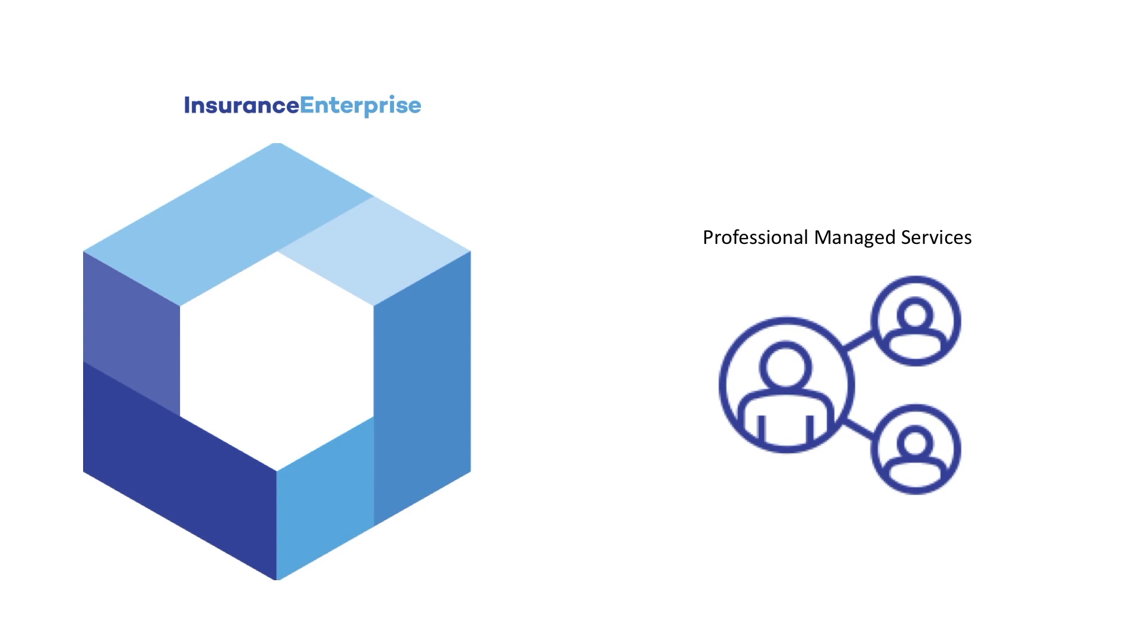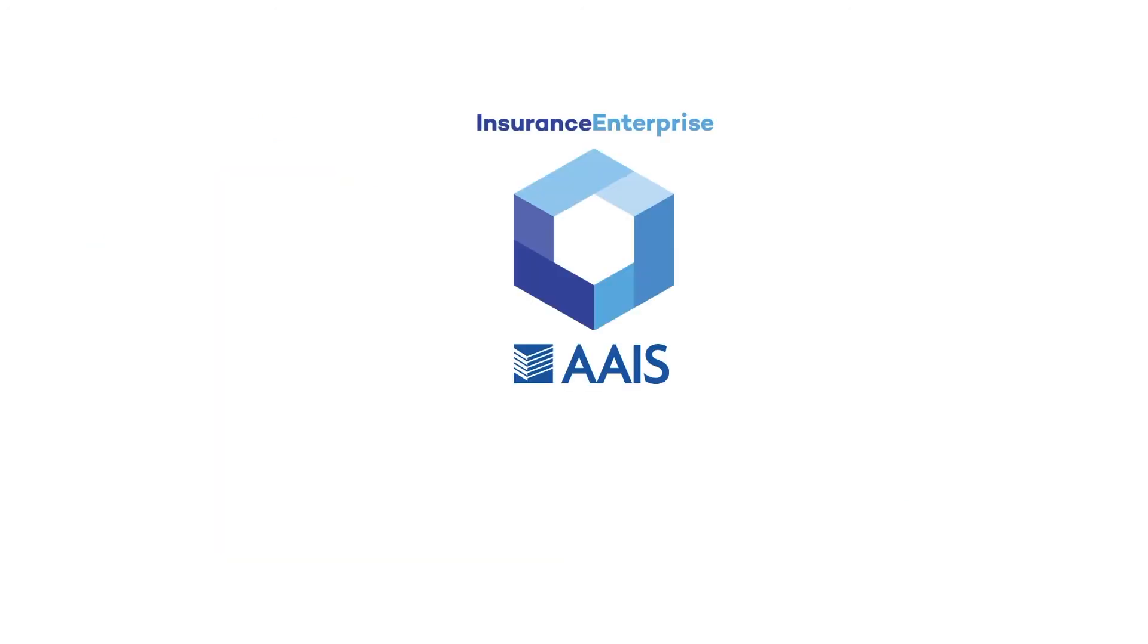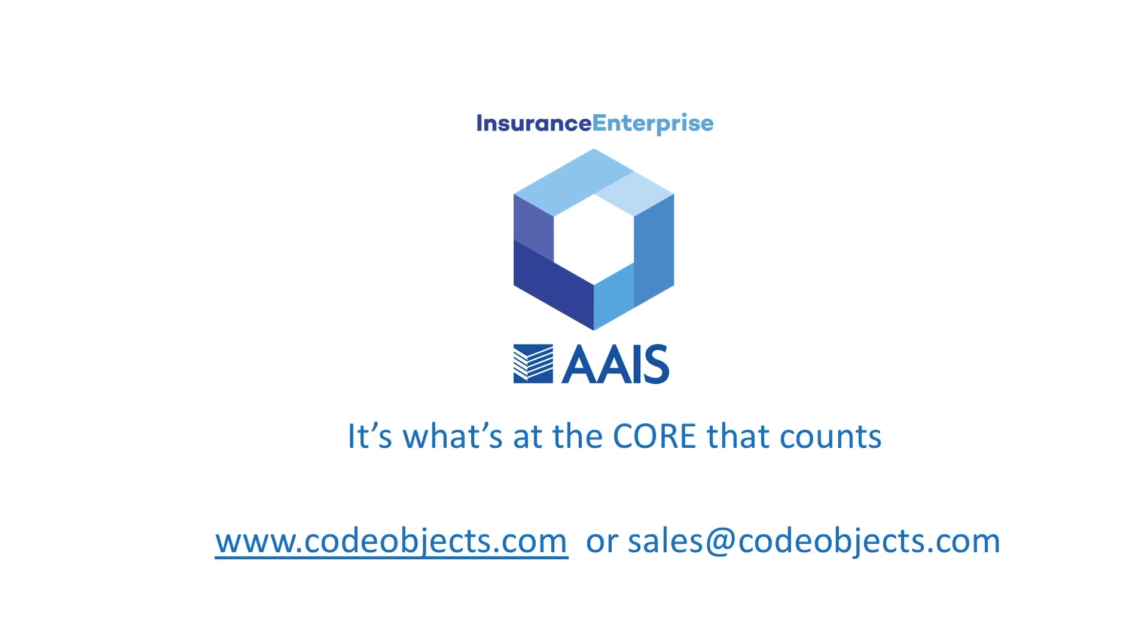With our solution, you will gain the cornerstone for your business, reduce risk, and position your business for future growth. The fusion of Insurance Enterprise and AAIS products is the versatile solution that will meet your current needs and endure whatever lies ahead, because it's what's at the core that counts.